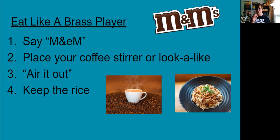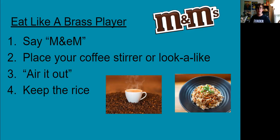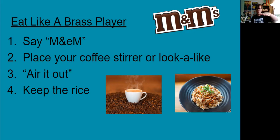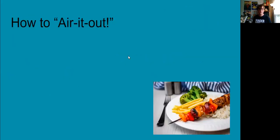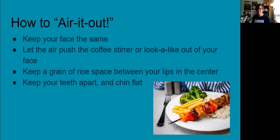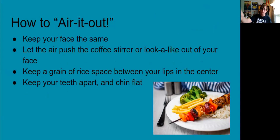Air it out. Looks like this. M&M. And if there's still air going through my face I've kept my rice. Now whenever we've got our stick in our face we don't need to try to stick it straight up in the air. In fact it doesn't even have to be parallel. It can be down a little bit and that's totally fine. It's totally appropriate. So airing it out, once you've made your M&M, once you've put your stirrer in, I'm asking you to air it out. You've got to keep your face the same.